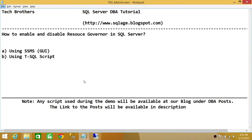Welcome to Tech Brothers. In this video, we're going to learn how to enable and disable Resource Governor in SQL Server. By default, Resource Governor is disabled when you install SQL Server. We'll be using two ways to do it: one is using SQL Server Management Studio Graphic User Interface, and the other is using T-SQL Script. So let's go ahead and do that.